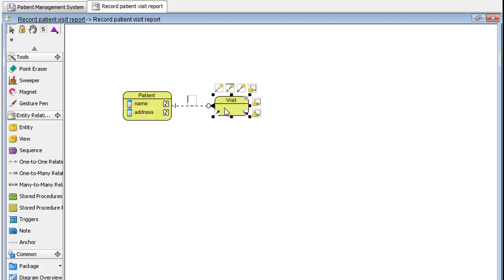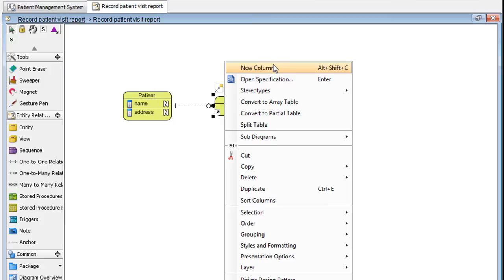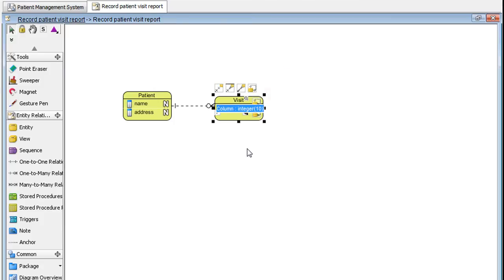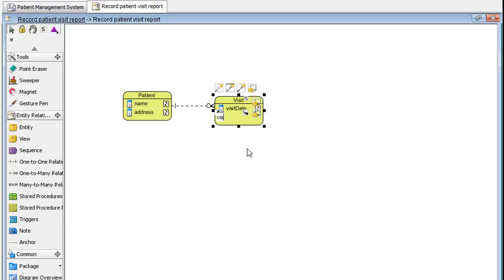Right click to add a new column. Let's name this Visit Date. Press Enter. Let's name another one Visit Time.